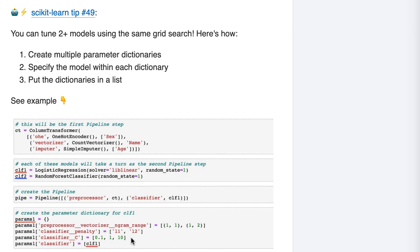But this last line should look unfamiliar, and it's the key to this tip. We add one more entry to the dictionary to indicate that the classifier we want to use with this parameter set is logistic regression. Notice that this is a model object, not a string, and also notice that we put it in brackets to make it a list. This might seem strange, but it will make more sense in a minute.